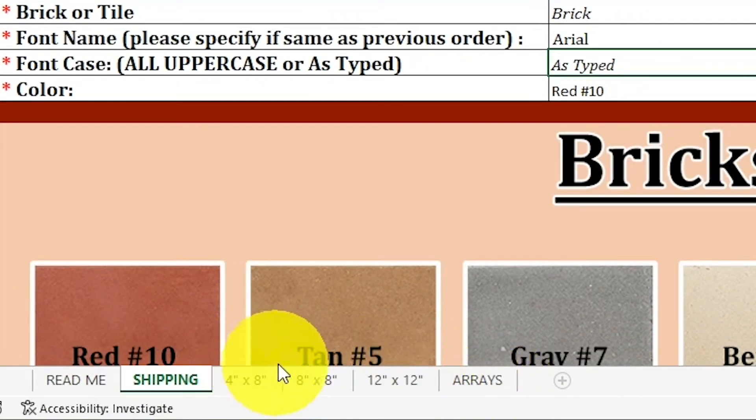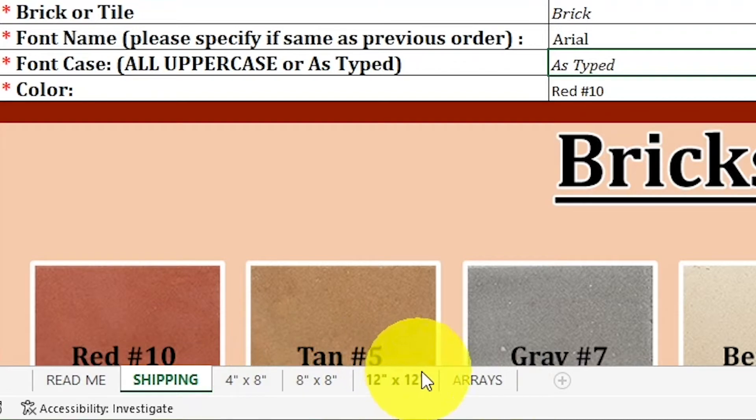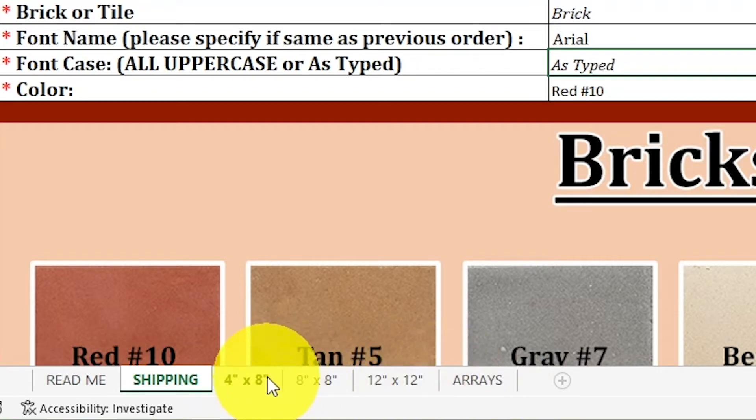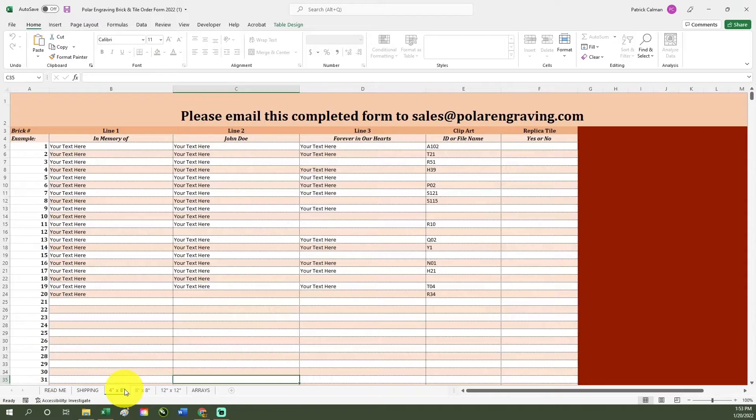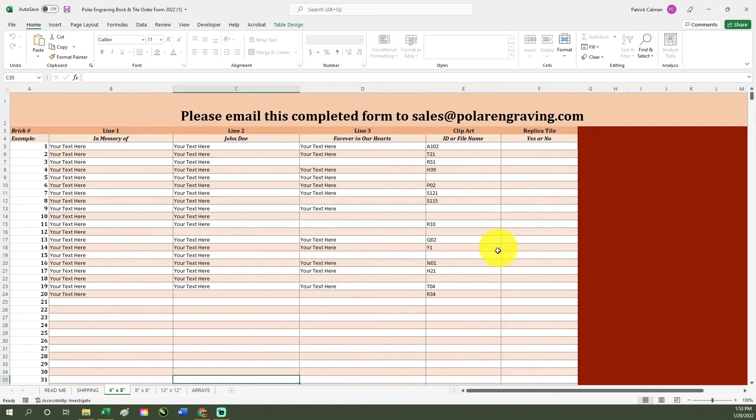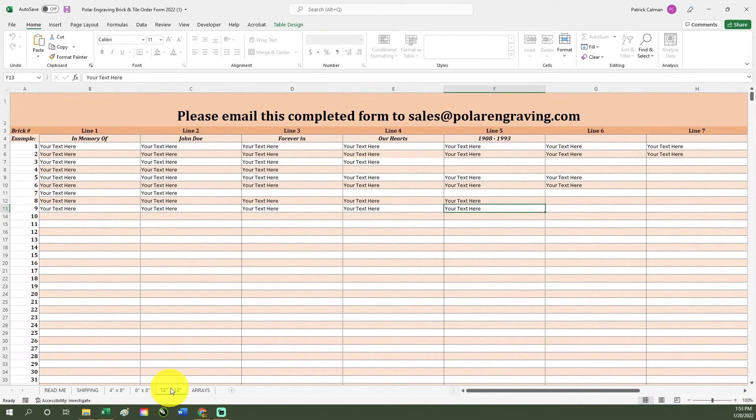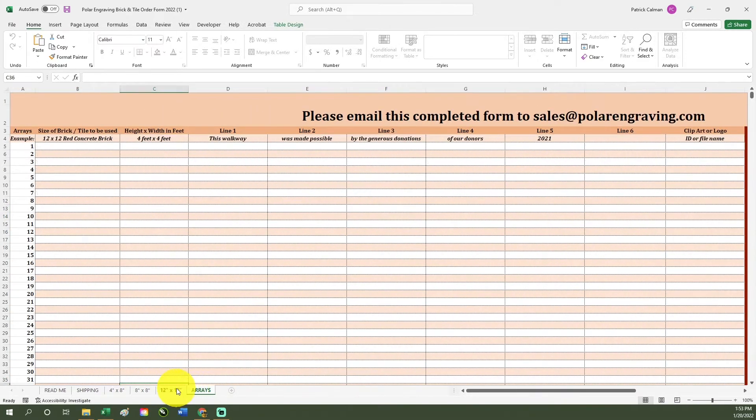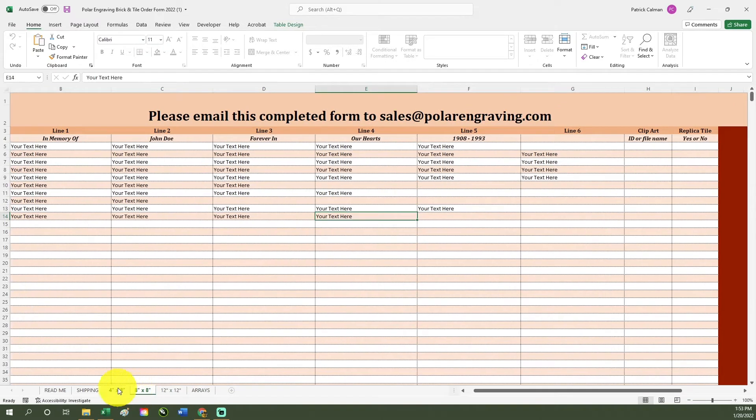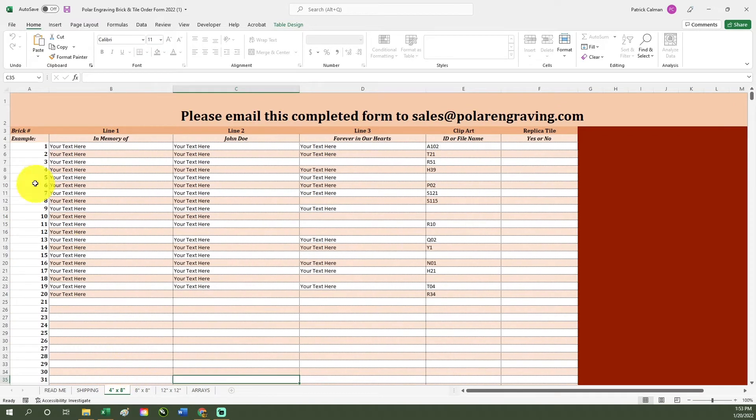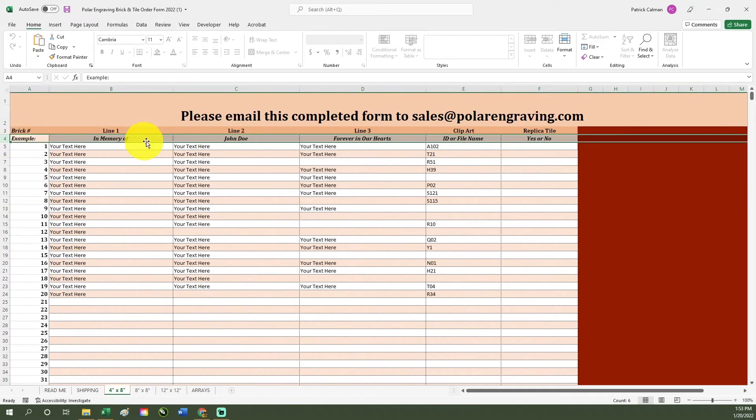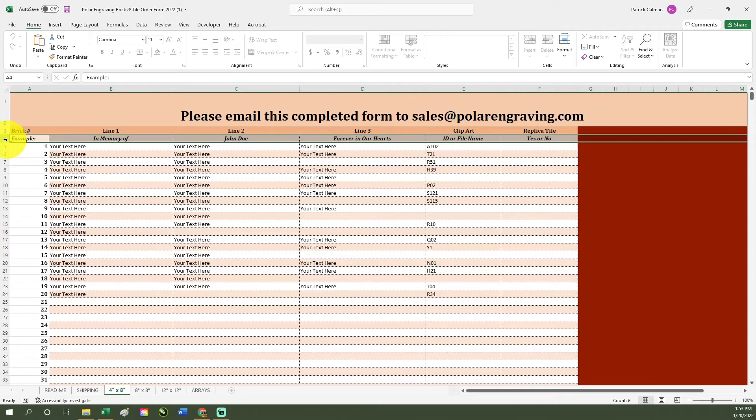The next four tabs are for entering what you would like to have engraved on the different sizes or if you're doing an array. Each page contains a section for you to include if you'd like clip art or a replica tile. Please refer to the readme section for our line and character spacing limits. Please follow the example at the top when placing your order.